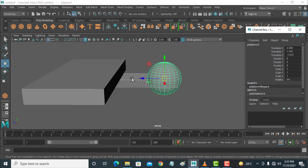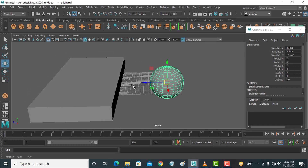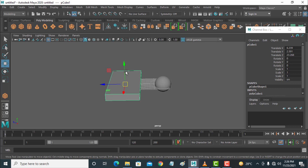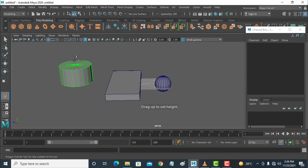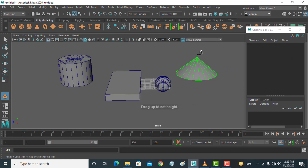Now I am teaching you about the Outliner. The Outliner is the base for grouping objects, managing objects, finding objects, and hiding objects. I am creating some other objects like this.